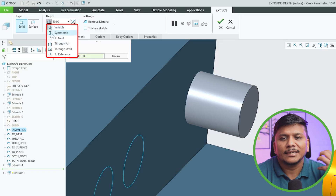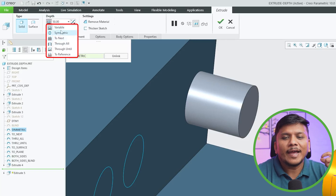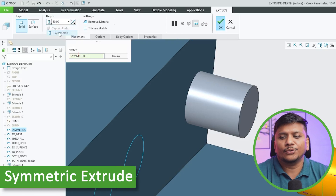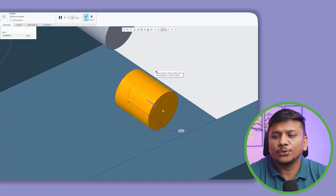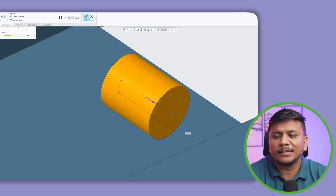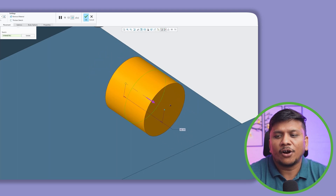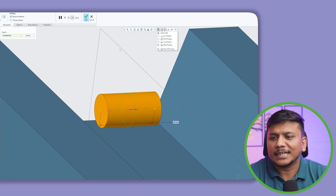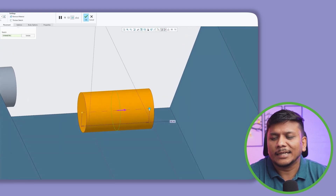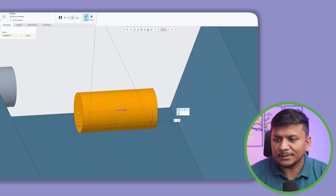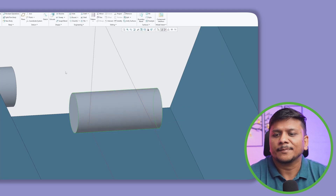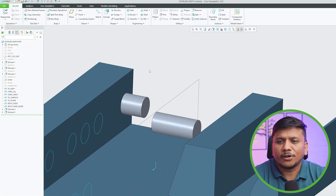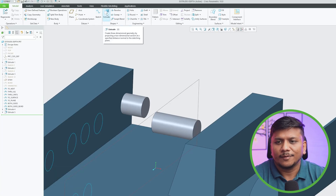Here we can see six different types of extrude. We already tried the finite/blind variant. This time we'll go with symmetric extrude. Symmetric extrude adds or removes material equally from both sides of the sketching plane. Here we can see our sketching plane, and with it enabled you can see material being added equally on both sides. That's how we perform symmetric extrude.